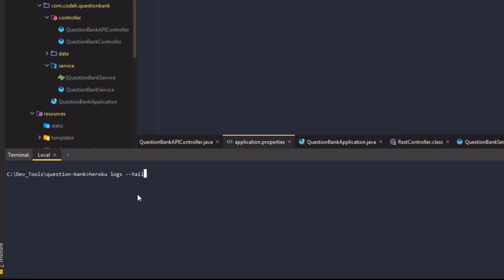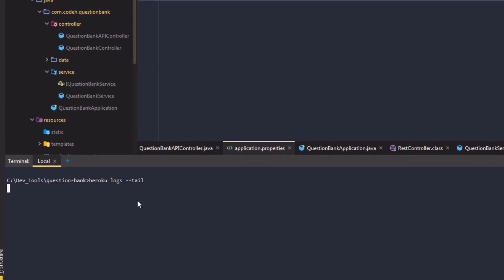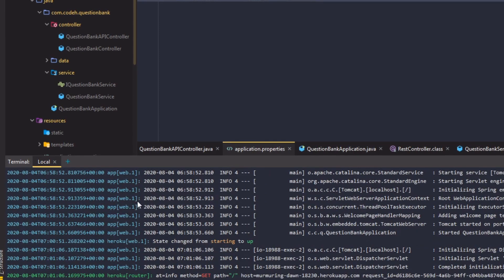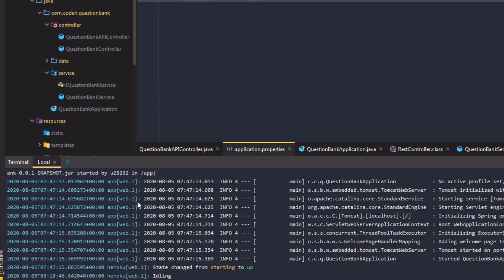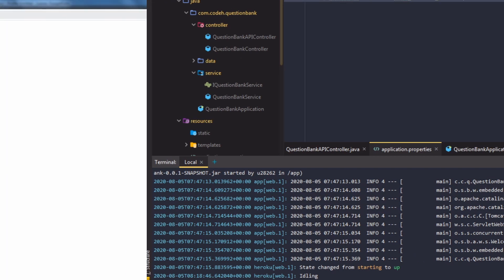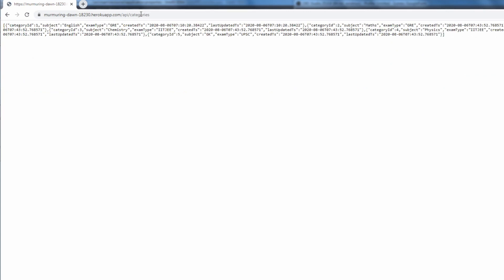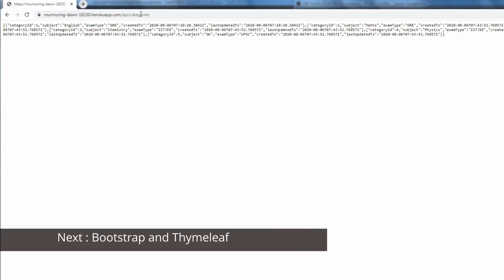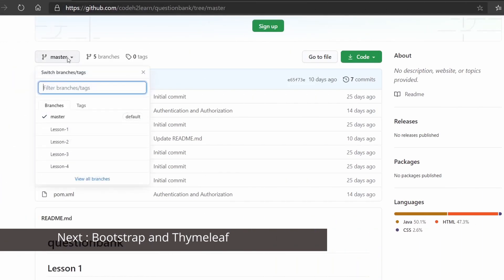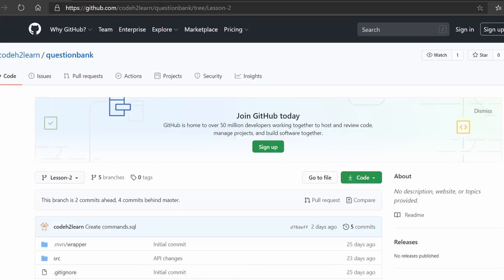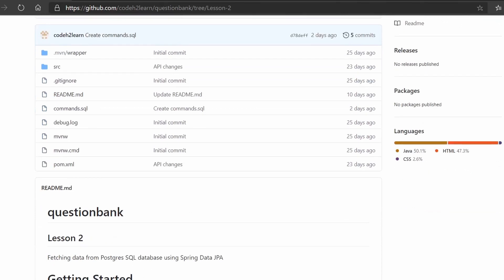Let's commit this code and push it to Heroku remote. Check the Heroku logs to see if the application is up and running. Use heroku open to open your remote application — it is fetching the questions and categories from the database as expected. That's it for this video. In the next video we will be building our UI layer using Bootstrap and Thymeleaf. The GitHub link is in the description — you can check out each lesson by choosing the appropriate branch.